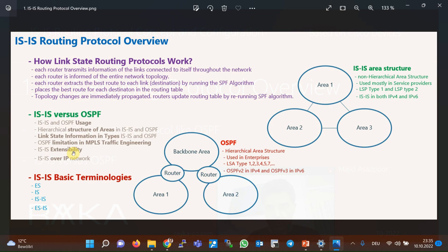ISIS protocol was initially designed for CLNS networks, which no longer exist today. But since the structure and design of this protocol was based on extensibility, by adding just a new TLV, it can now be used easily in IP networks. ISIS protocol differs from OSPF also in the context of IP networking. ISIS was originally developed for CLNS networks using the CLNP protocol and was later extended to include IP functionality. Even if ISIS is only used on IP networks, it still needs a CLNS address for proper operation. Using a CLNS address on an IP network is somewhat inconvenient for network administrators, and this is probably one reason that enterprises have less tendency to use the ISIS routing protocol.